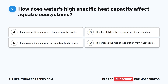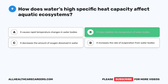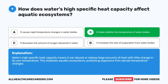Question nine: how does water's high specific heat capacity affect aquatic ecosystems? A. It causes rapid temperature changes in water bodies. B. It helps stabilize the temperature of water bodies. C. It decreases the amount of oxygen dissolved in water. D. It increases the rate of evaporation from water bodies. The correct answer is B. Water's high specific heat capacity means it can absorb or release large amounts of heat with little change in its own temperature. This stabilizes aquatic ecosystems, protecting organisms from abrupt temperature changes.